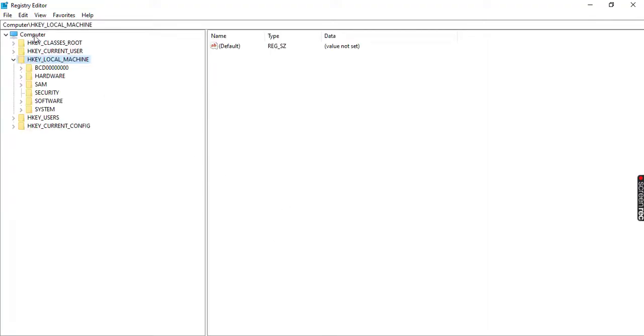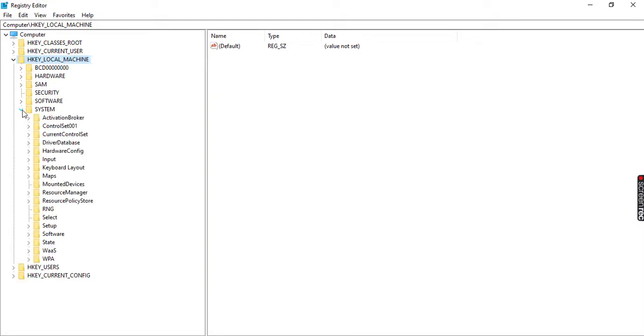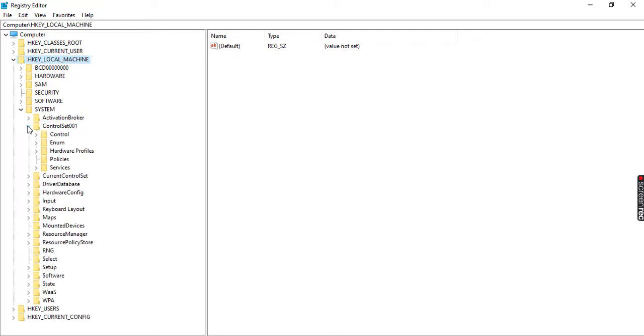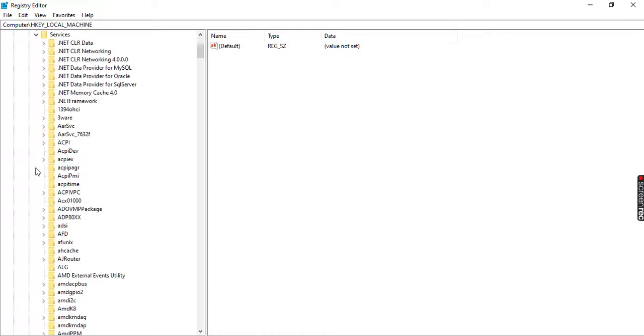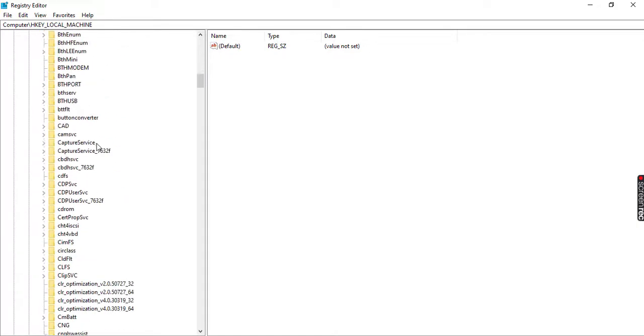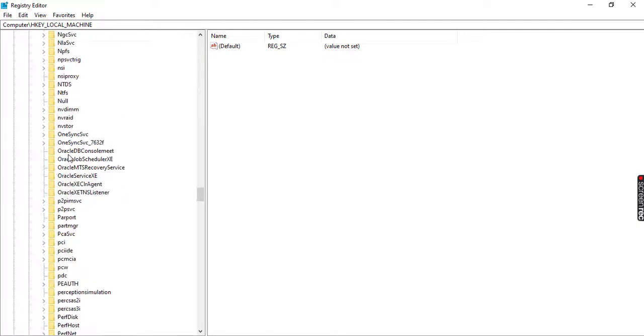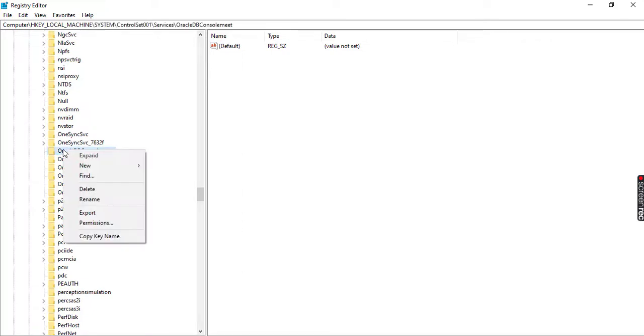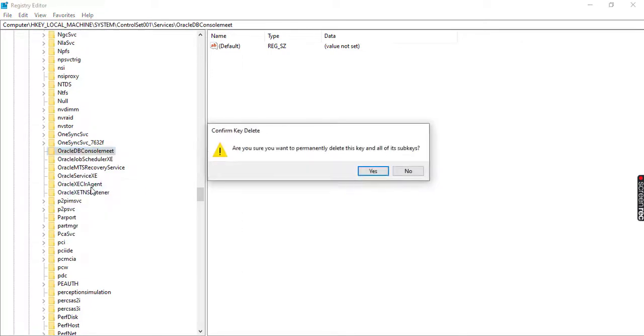Here you can see in Computer, we need to navigate towards HKEY_LOCAL_MACHINE. Inside that, go to System. Inside System, go to ControlSet001. Inside this, go to Services. Here in the Services, you need to search for OracleDBConsole. You can find this here, OracleDBConsole. Just right-click on this folder and delete it. Yes, that's all.